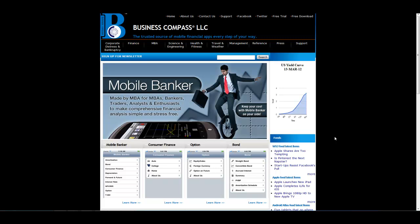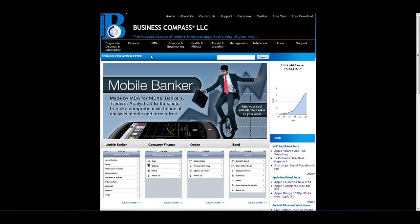Business Compass LLC is the maker of trusted financial applications such as Mobile Banker, MBA Sidekick, Time Value of Money, Corporate Distress and Bankruptcy applications, and has also launched US Yield Curve.